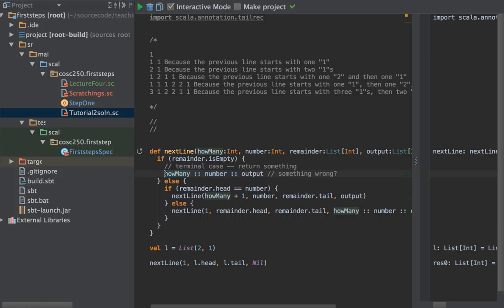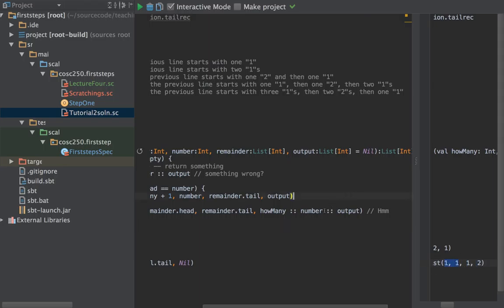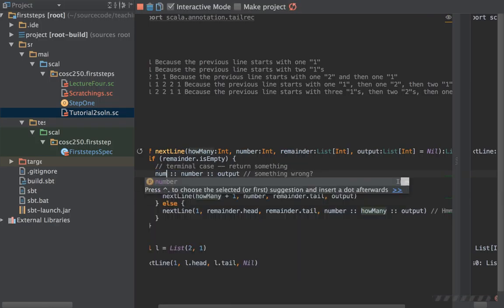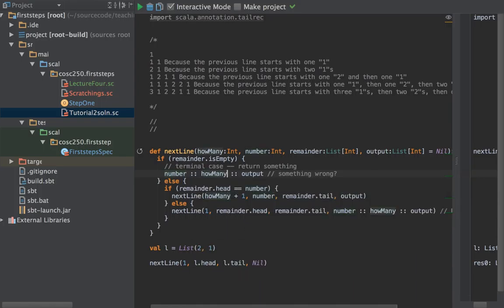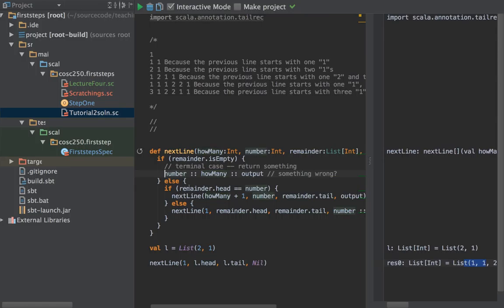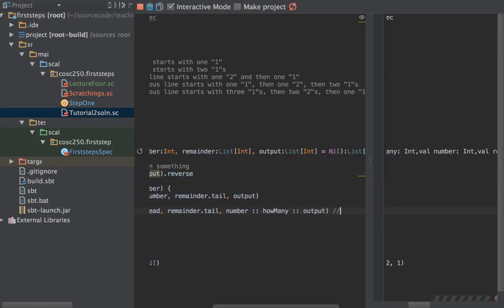There are a few ways to fix this. What if we do something cheeky — what if we swap the order to 'number, howMany' in both output-writing places, so now we get exactly the reverse of what we want. Then at the end we just call .reverse on that list. Lists have a handy .reverse method. Let's see if that gives us the right result.